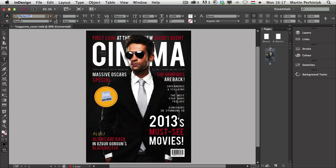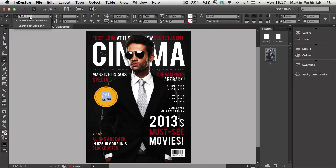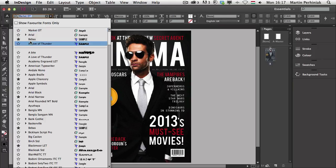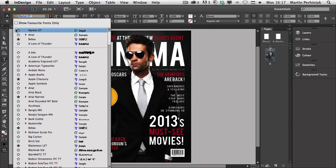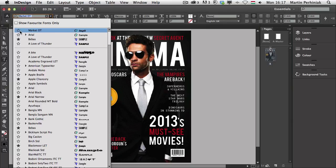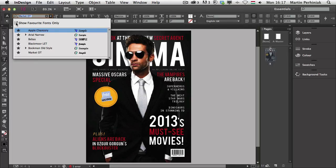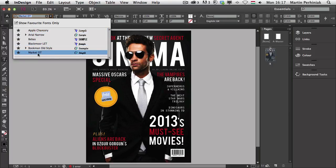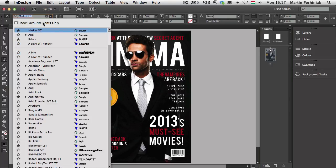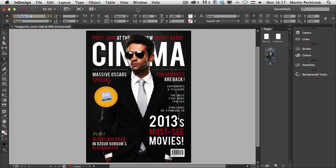And by the way, as another Creative Cloud feature, we can save this as a favorite font. So if I come to the options that I recently used, I can just mark this as a favorite font. So it will make it easier next time to use it. By just showing the favorite fonts, I will find it much easier. So that's another cool feature there.